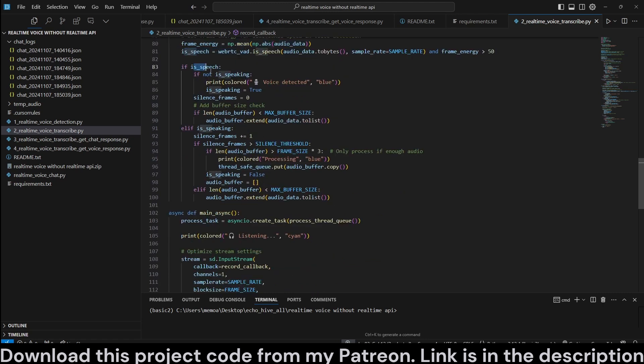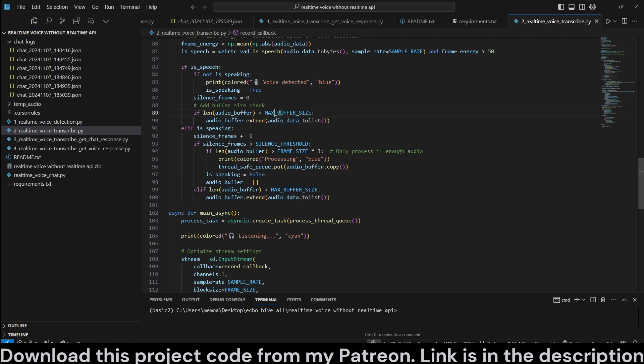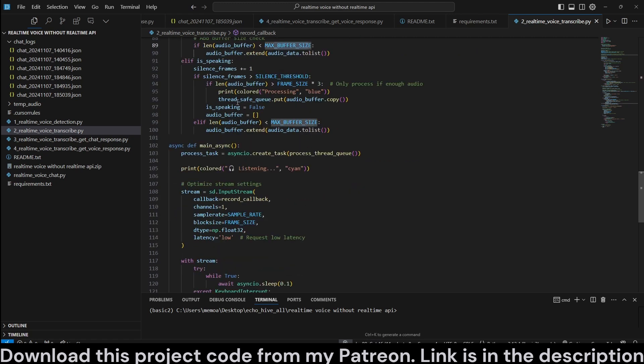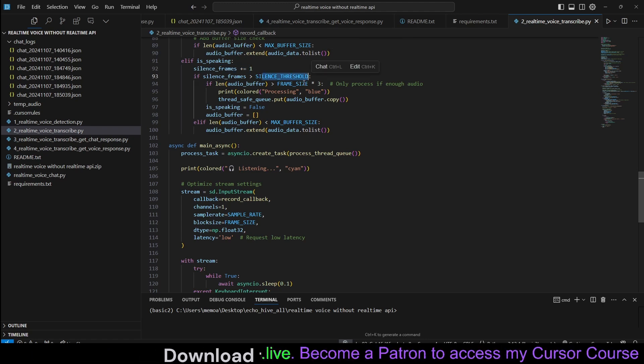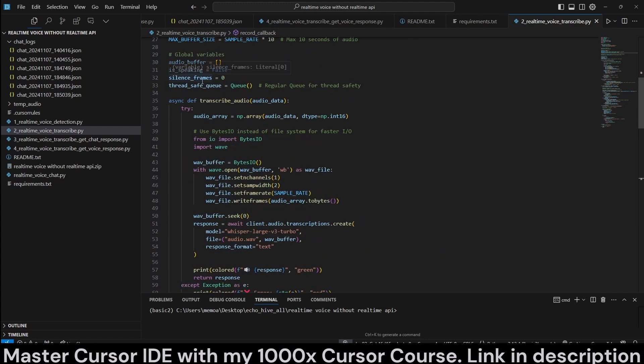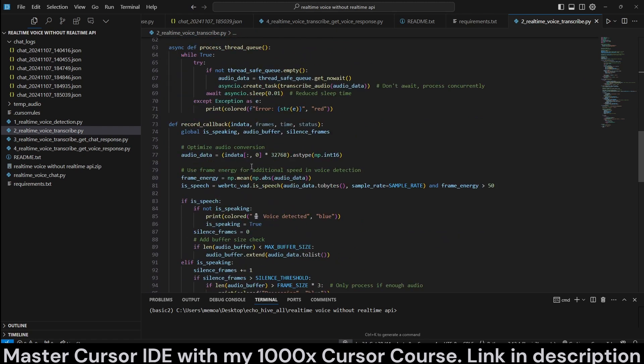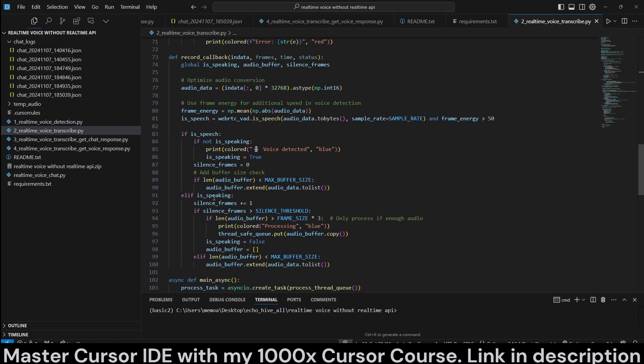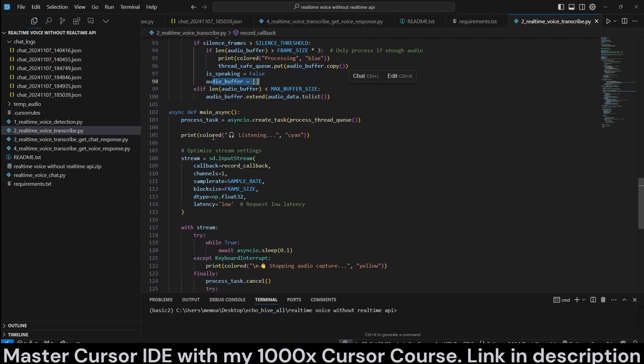And then, if it's speech, then we set speaking to true. And we print voice detected. And we extend the audio buffer until the max buffer size. And if there is silence, there's a silence threshold we have defined. Here, for five seconds, that happens. Then we set is speaking to false and clear the audio buffer.